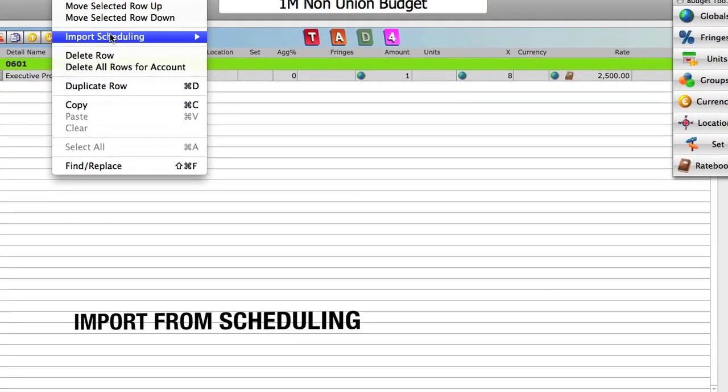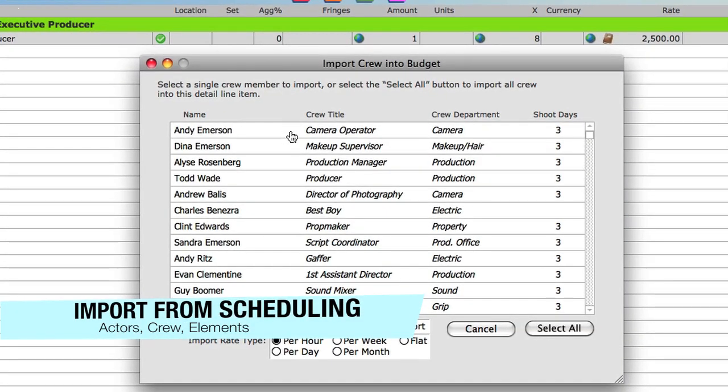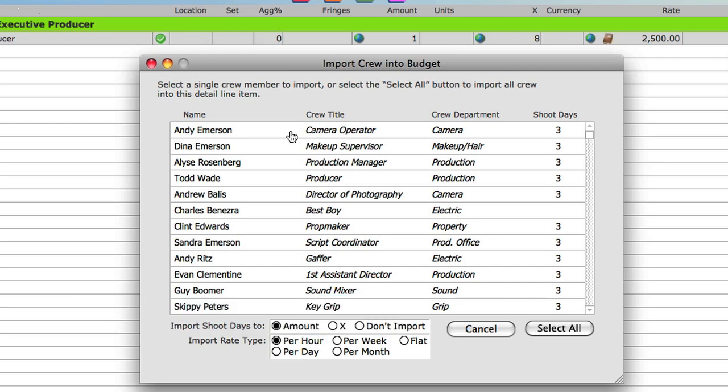By linking your budget to your schedule, actors, crew and elements can be imported into budget line items along with the number of shoot days and rates that were entered in scheduling.